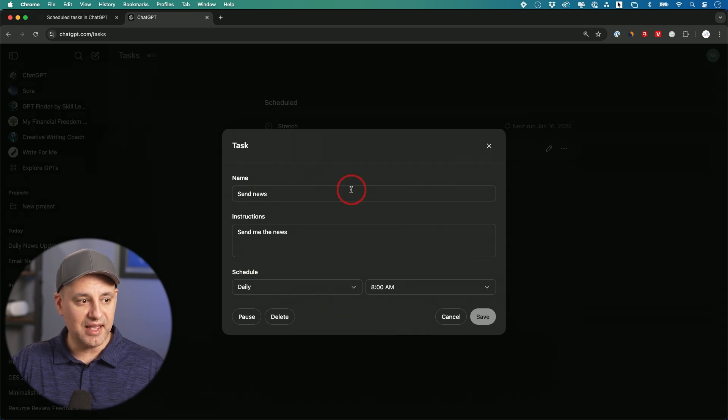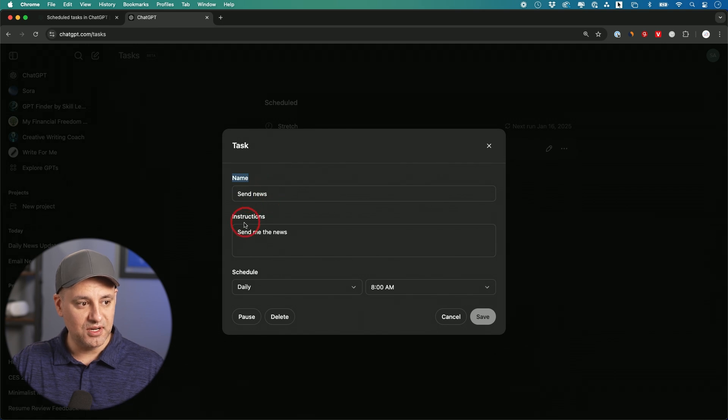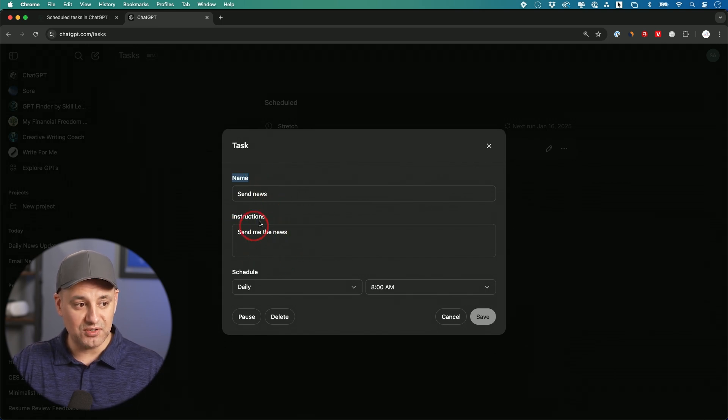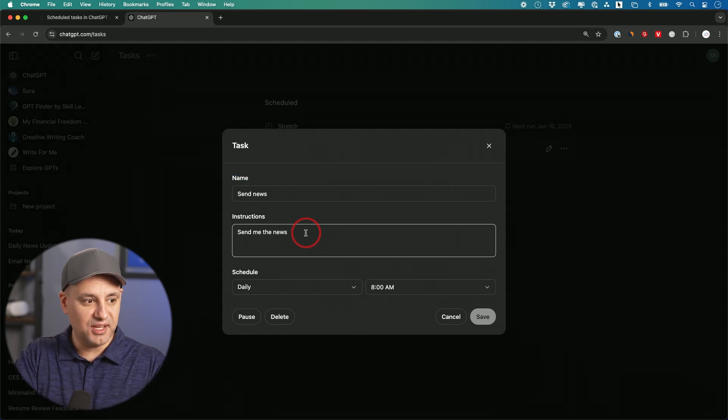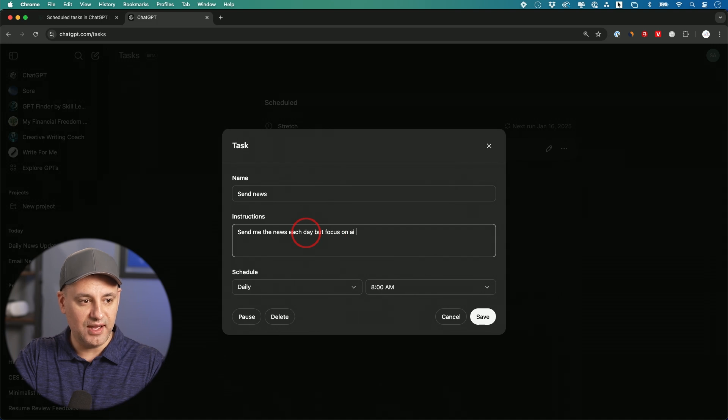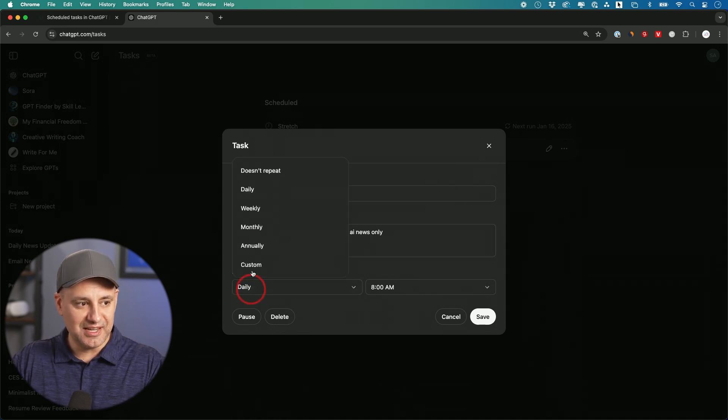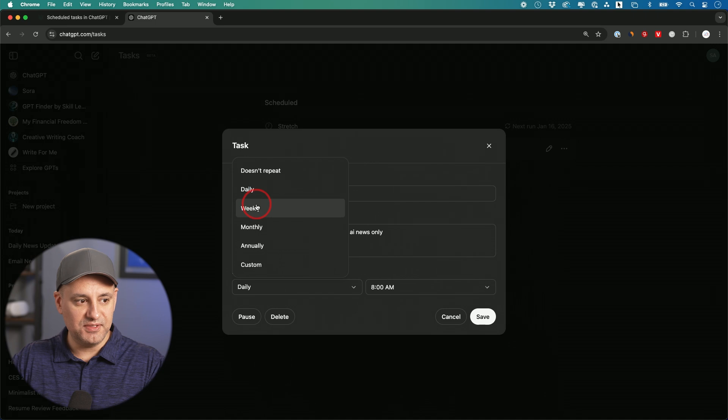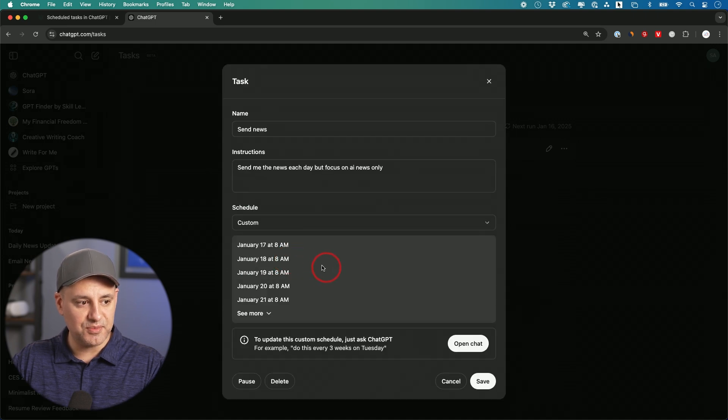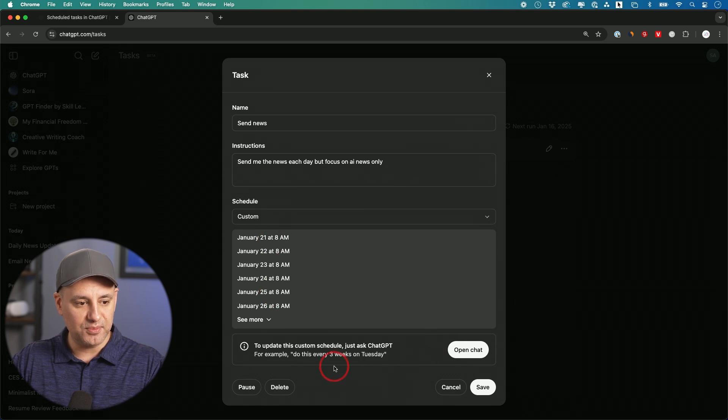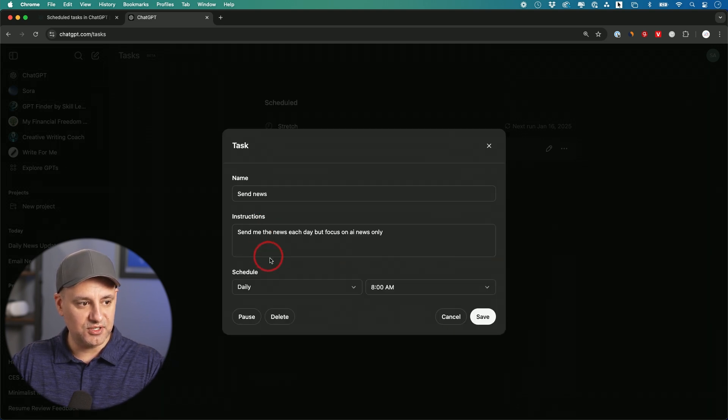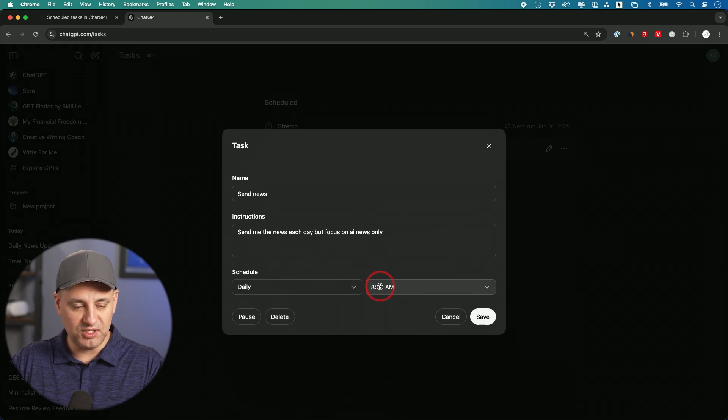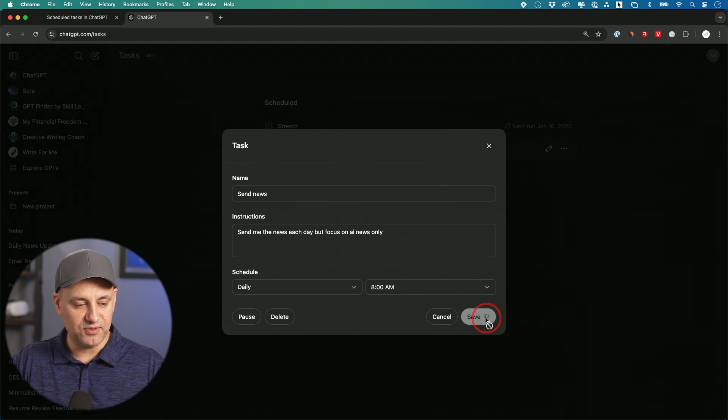This is the edit page where I can change what this is. I can change the name here, change the instructions, add to the instructions. I'm going to say, send me the news each day, but focus on AI news only. I can change if this is daily, weekly, monthly, yearly, or there's a custom option where I can pick very specific dates. I can open the chat from here as well. But right now, this one is meant to be daily. I can change the time when this will send me that email or push notification, and save it from here.